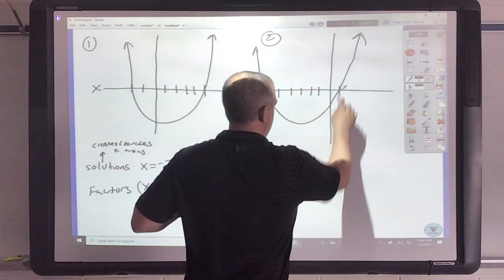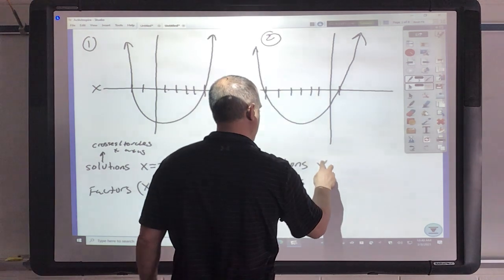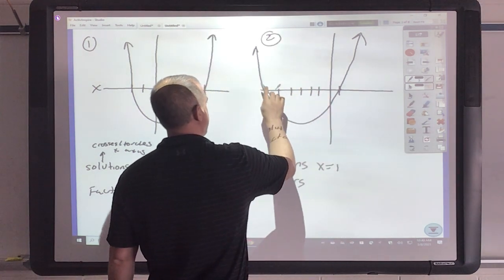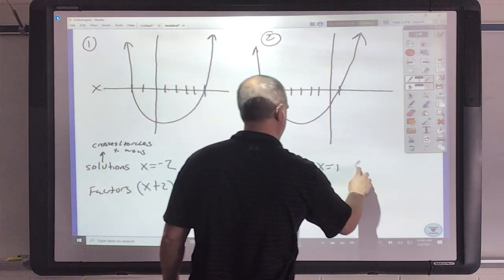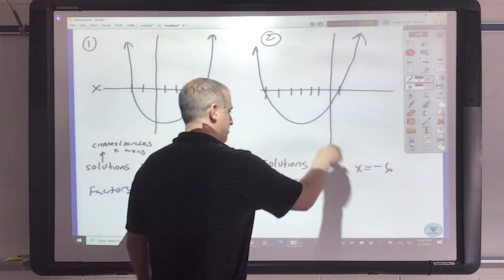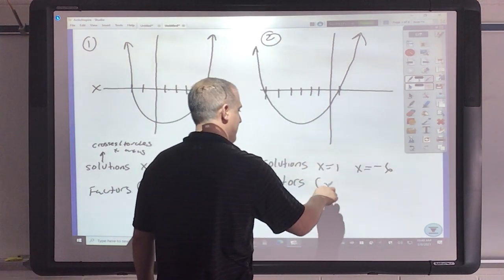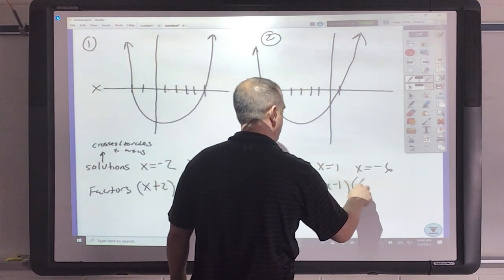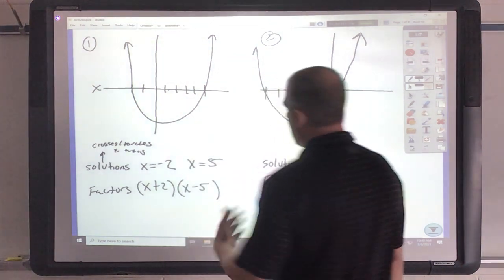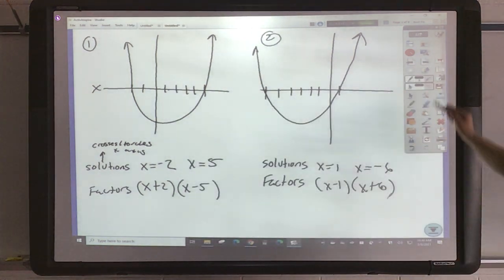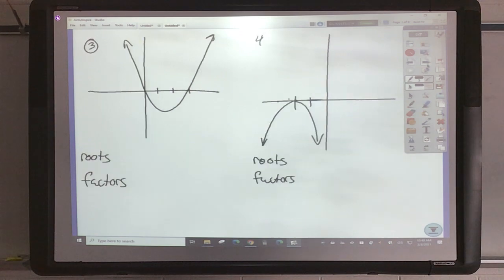This crosses at 1, so x equals 1. This is 1, 2, 3, 4, 5, and negative 6. So my factors: this would move back over and become x minus 1, and this would come back over and be x plus 6. You've got to keep the vocabulary straight — concept is pretty easy.